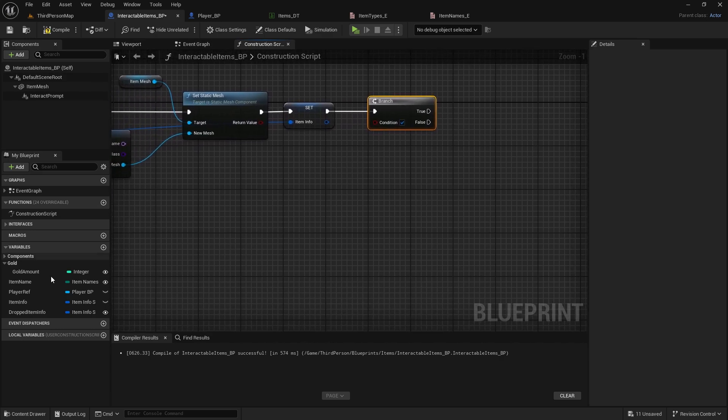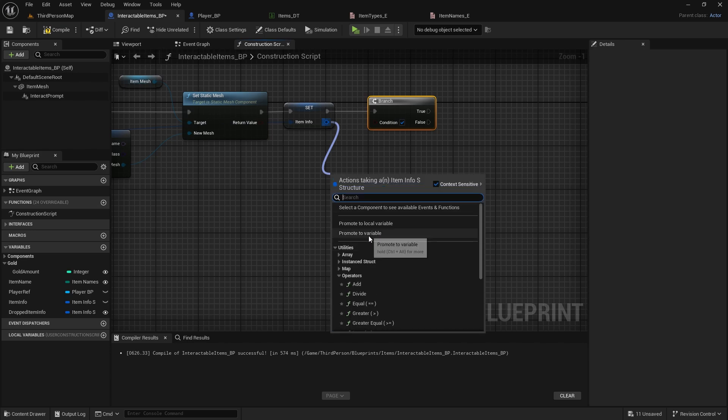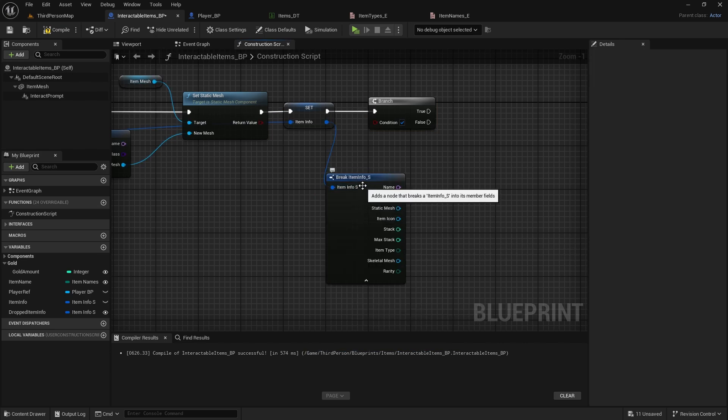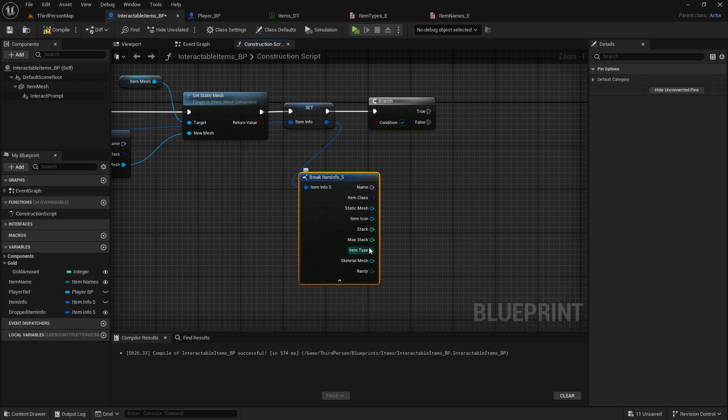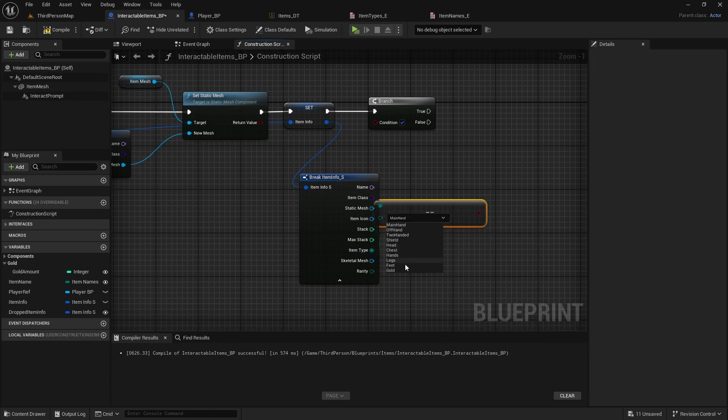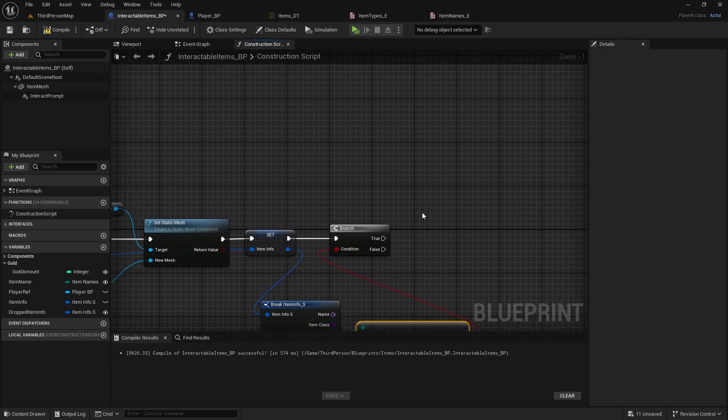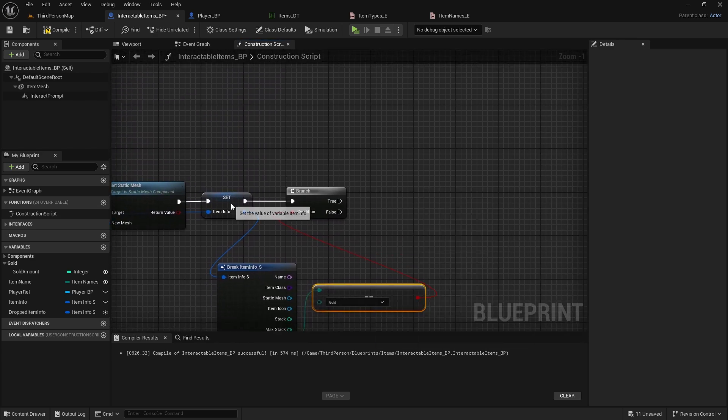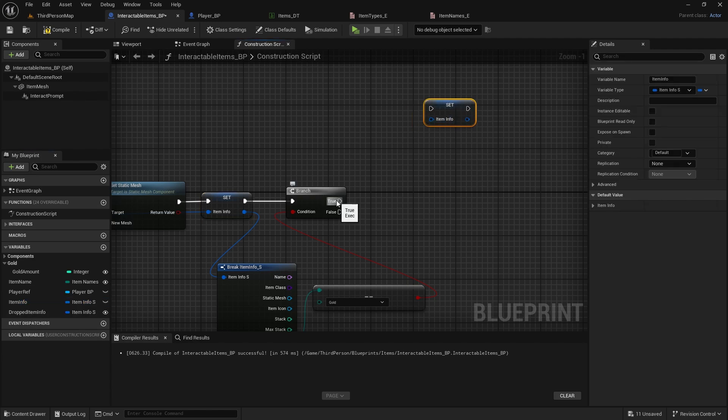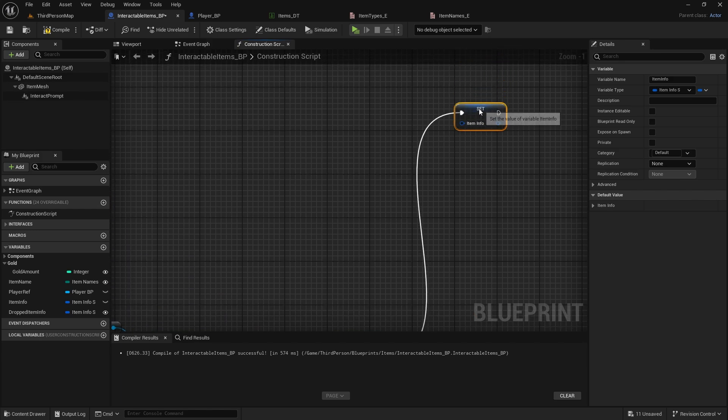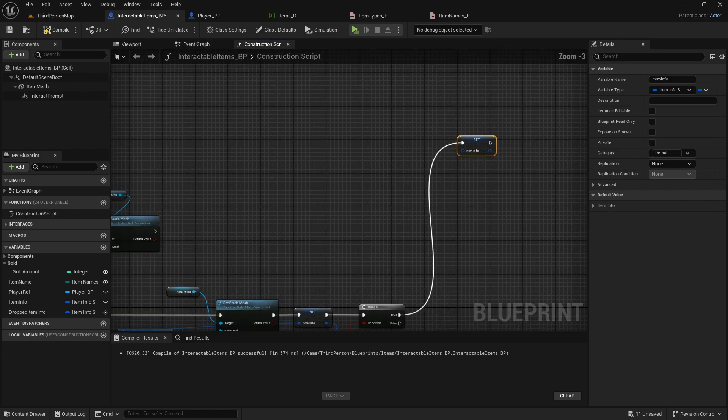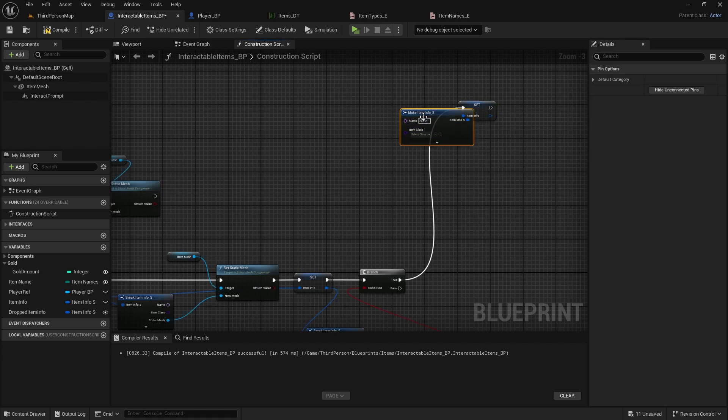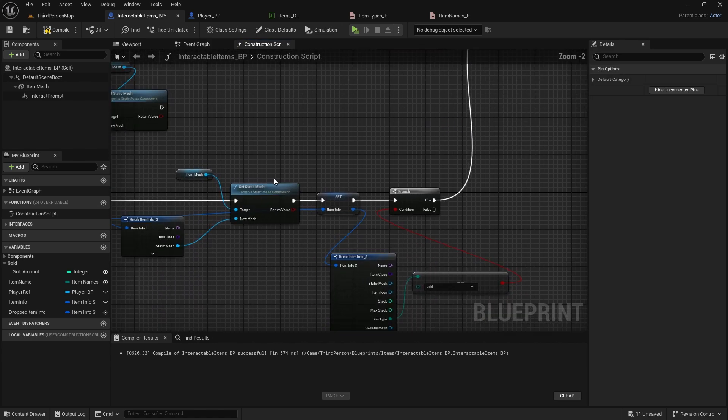So do branch, we can break this item info open, and drag from item type, equal equals enumerator, and gold. And if it does equal gold, we need to set this item info again, so get the item info and set it here, connect it to true. And now drag this up, from here we will make item info, and then from this one we're getting from data table, which is either here or here where we set it. We can break this open.